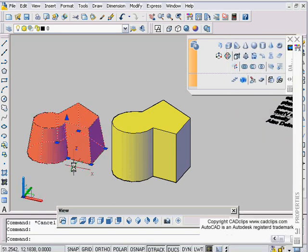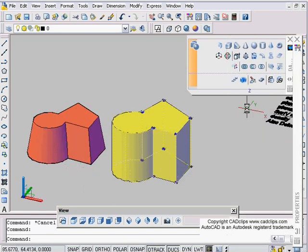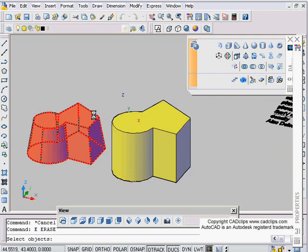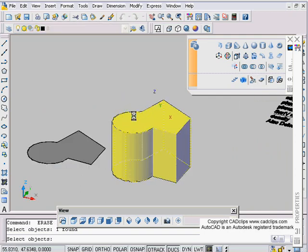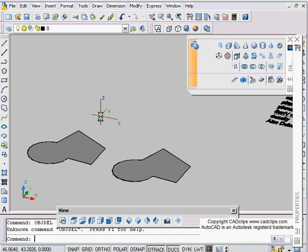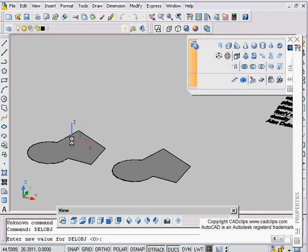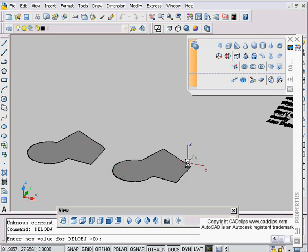Now this one is an extruded surface and this one is a thickened surface. I'm just going to erase these. There's also a setting called DELOBJ, and that is a set var that you can set so that when you create these thickened surfaces and extruded, you retain the original geometry.